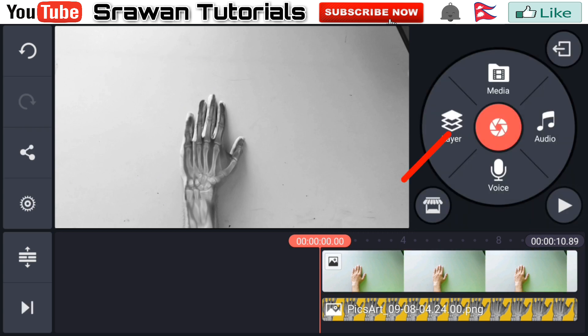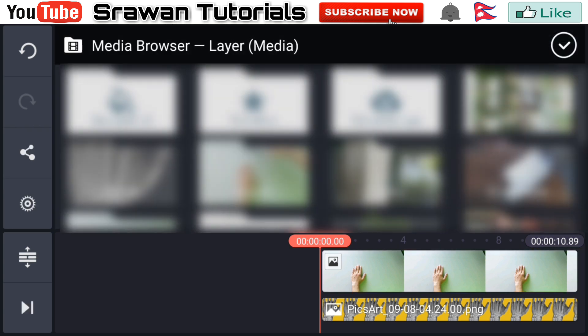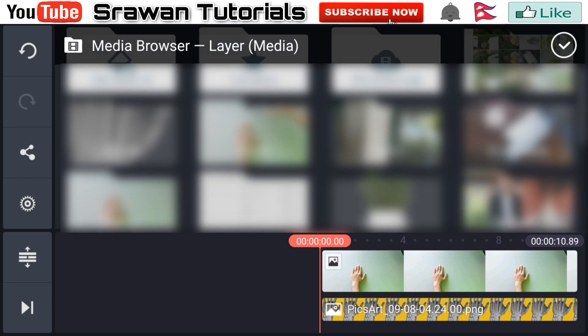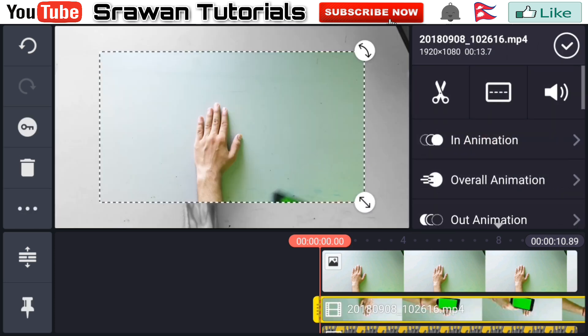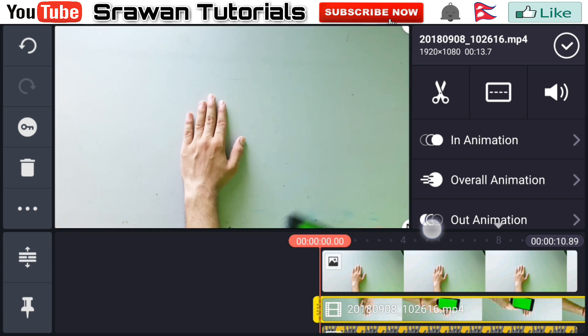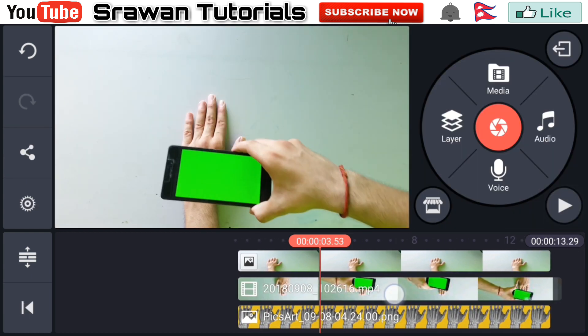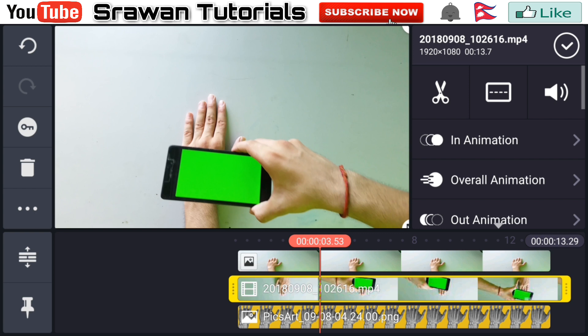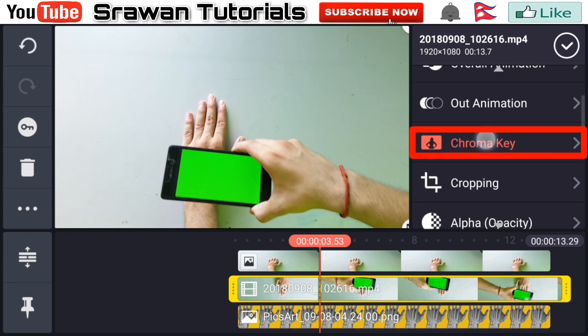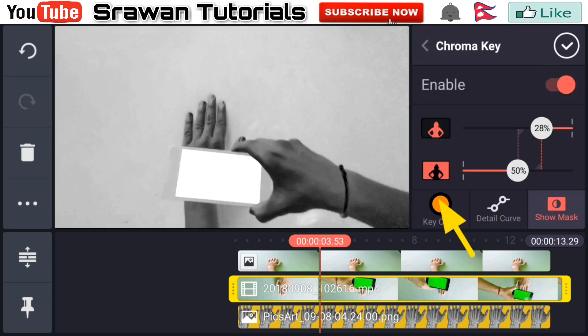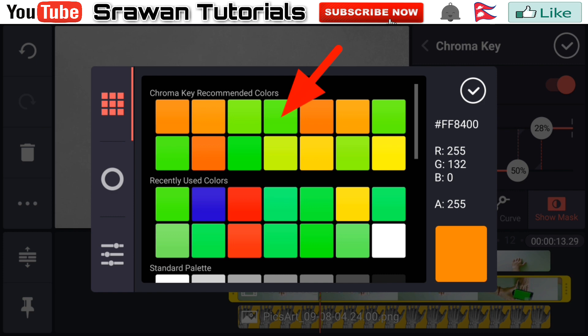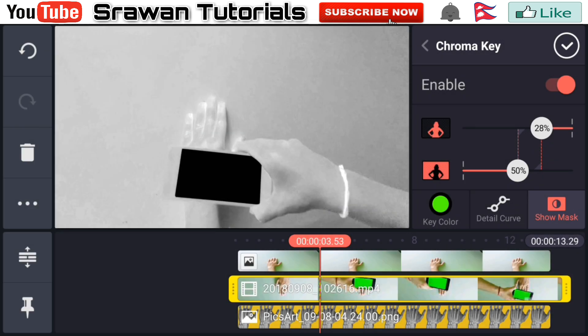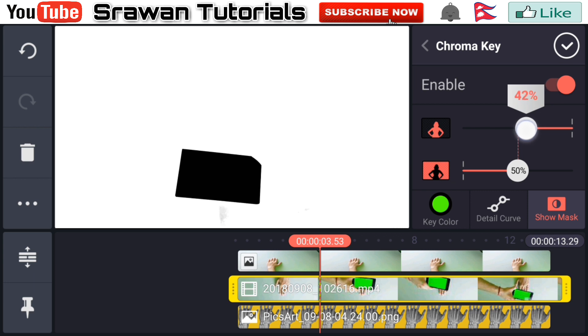Now go in layer media and select your video which we have recently shot. Make this full screen by dragging it. Now again select this, go to chroma key, enable this with key color and select the green. Guys, here black are the parts that hide and white are the parts that reveal.